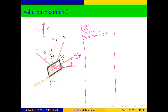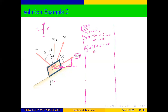Our Fx will be equal to 150 cos 20, which gives us 141 newtons. Then our force on the y-axis — the y-axis is moving up so it's positive, and that side is opposite to the angle — so our Fy is equal to 150 sin 20, which gives us 51.3 newtons.